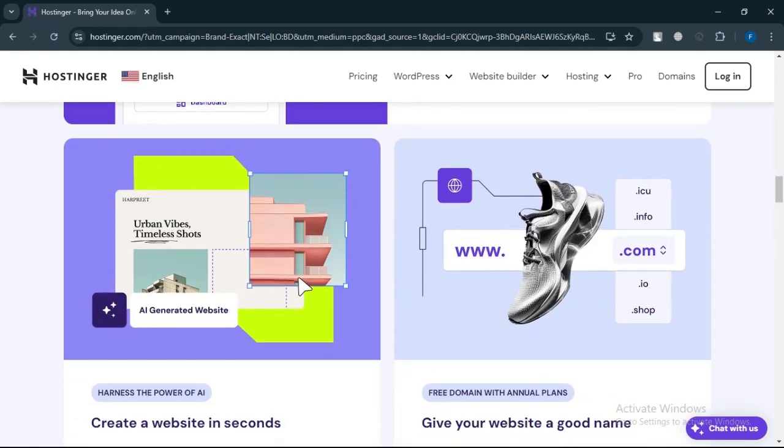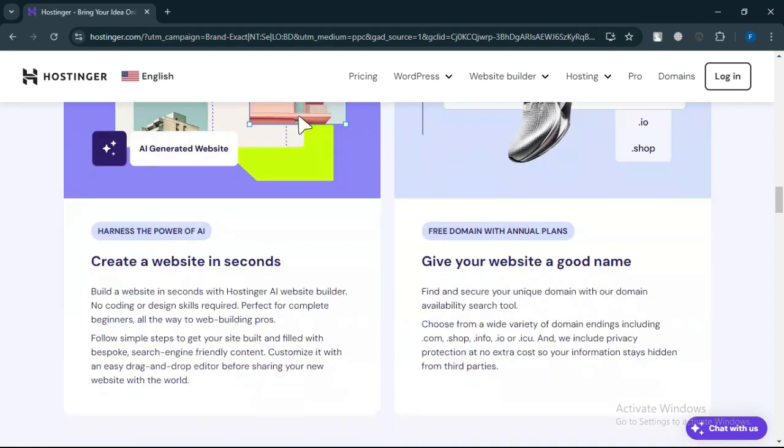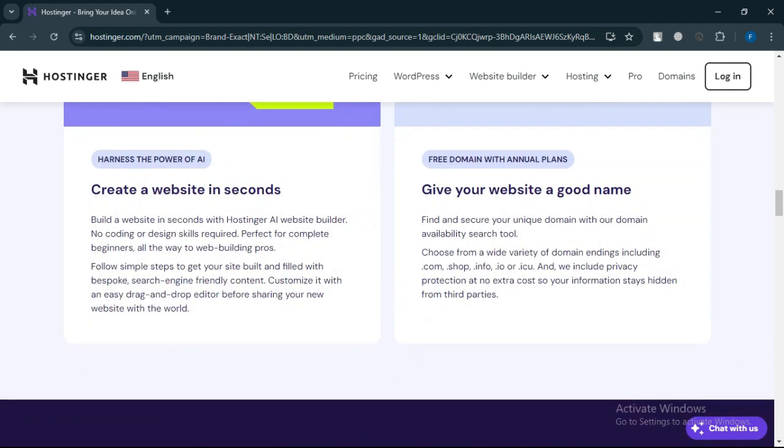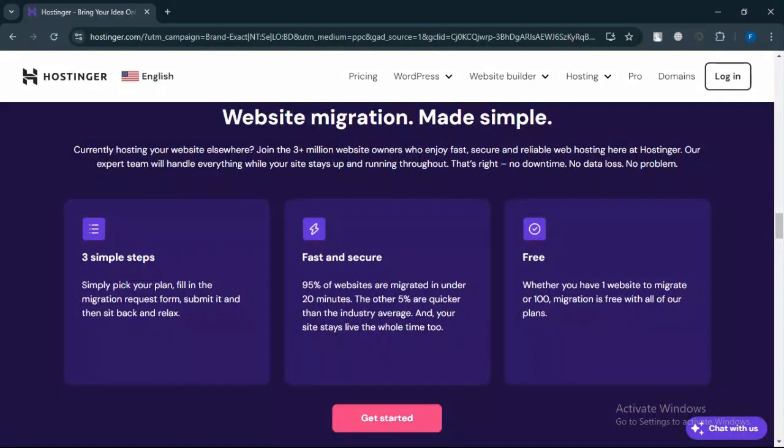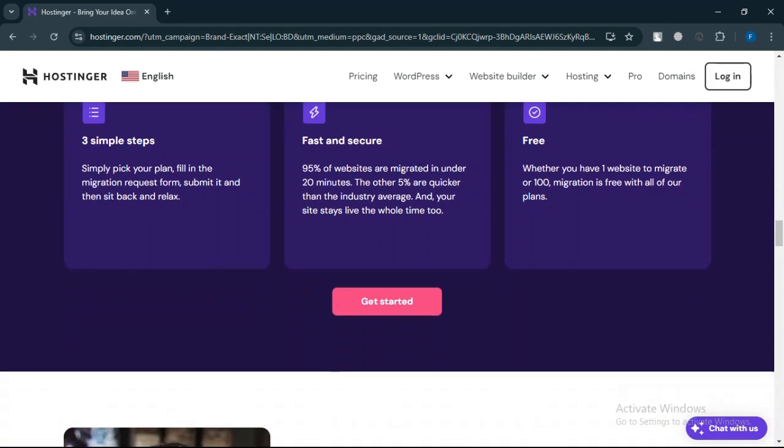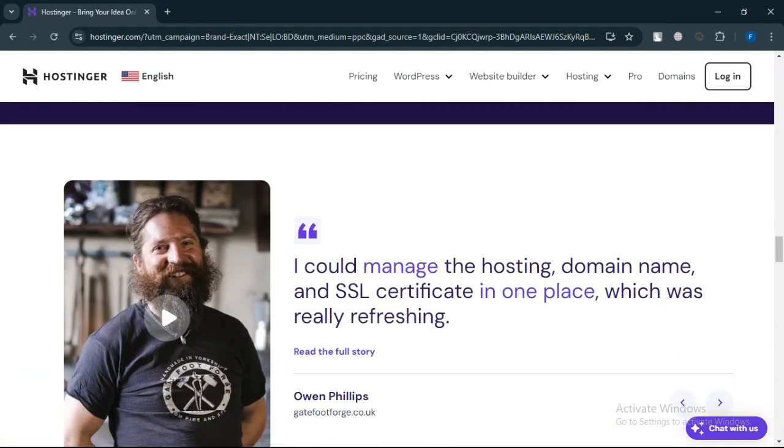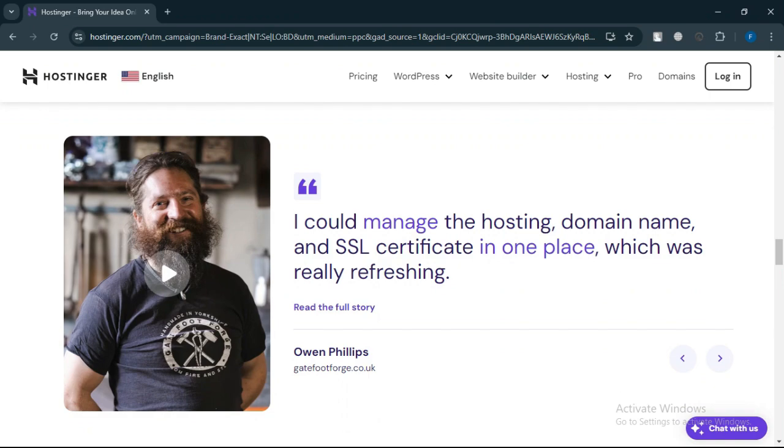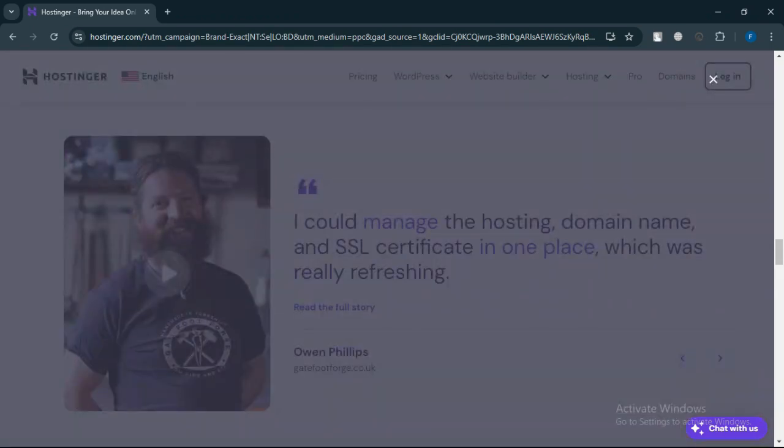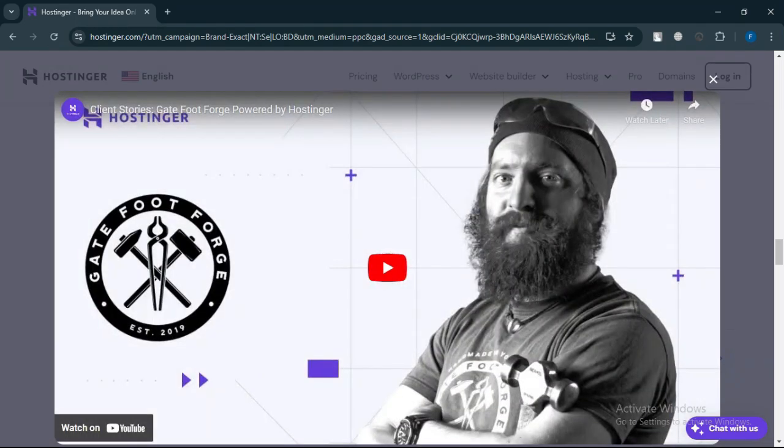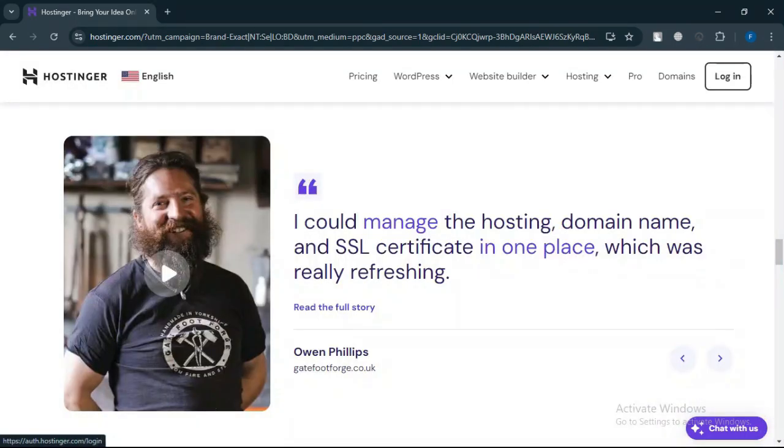If you're unsure, I'd recommend starting with the Hostinger Premium Plan. It's perfect for beginners and offers a lot of value for its price. You can always upgrade to the business plan as your site grows and requires more resources. However, if you're launching a larger website or e-commerce store right away, go for the business plan to ensure the best performance from the start.